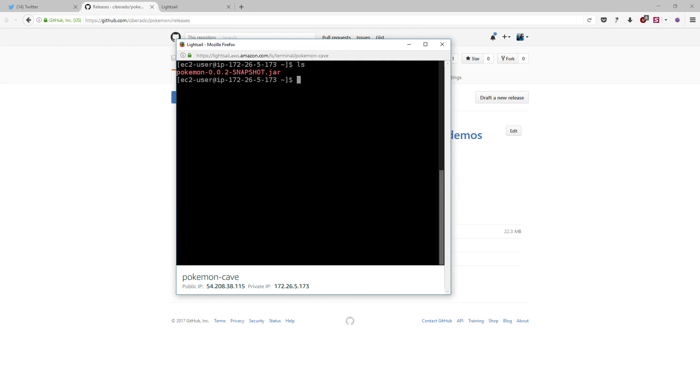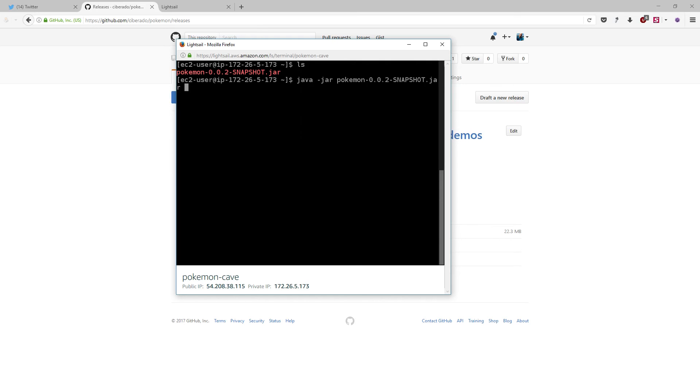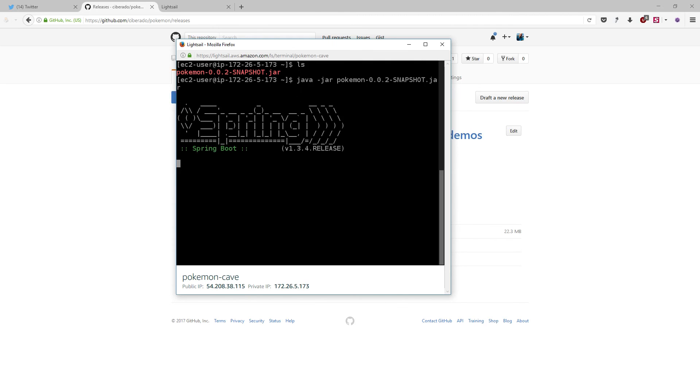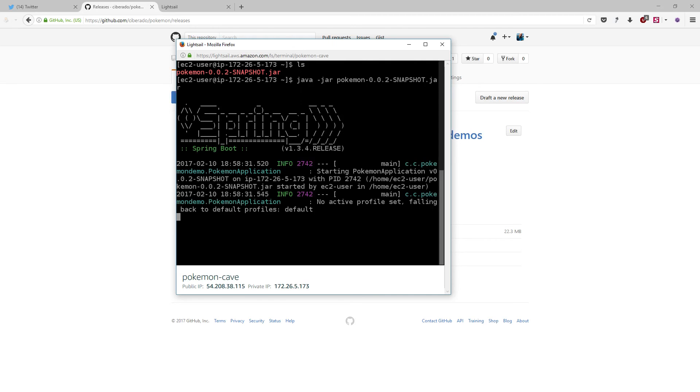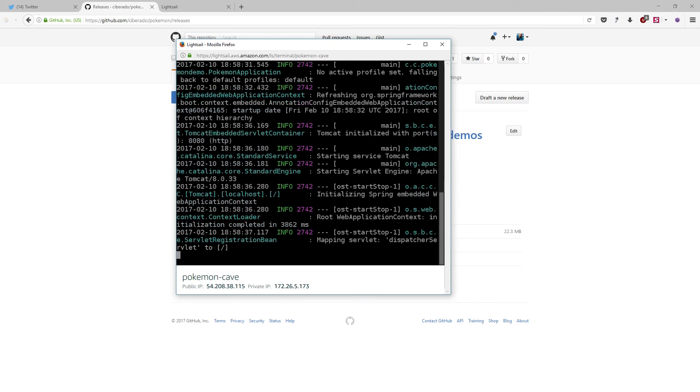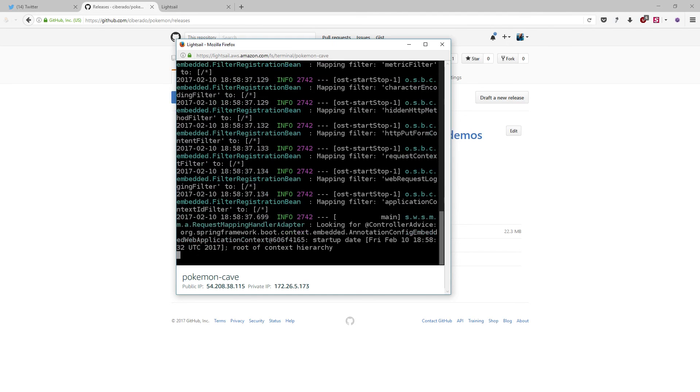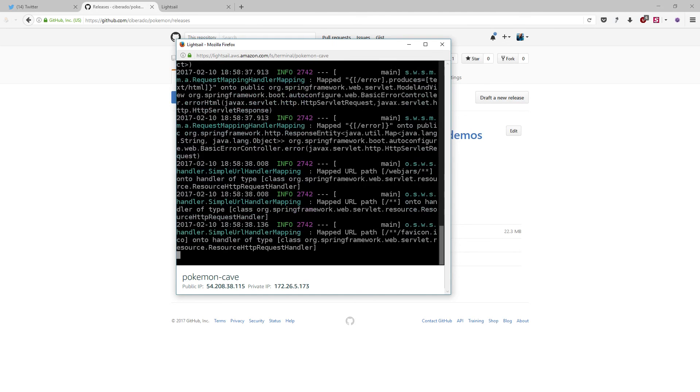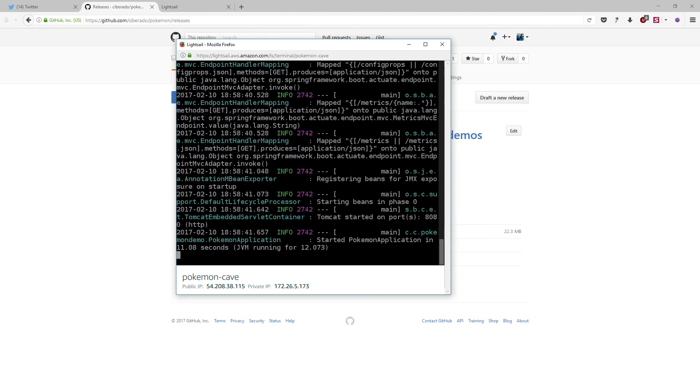Now, we are going to execute it with java -jar and I will press tab, because curiously, the auto completing feature of the console works perfectly. With a new enter. Tachan! Here it is. Our application is being started. Okay? Actually, it automatically creates a Tomcat instance listening to the port 8080.